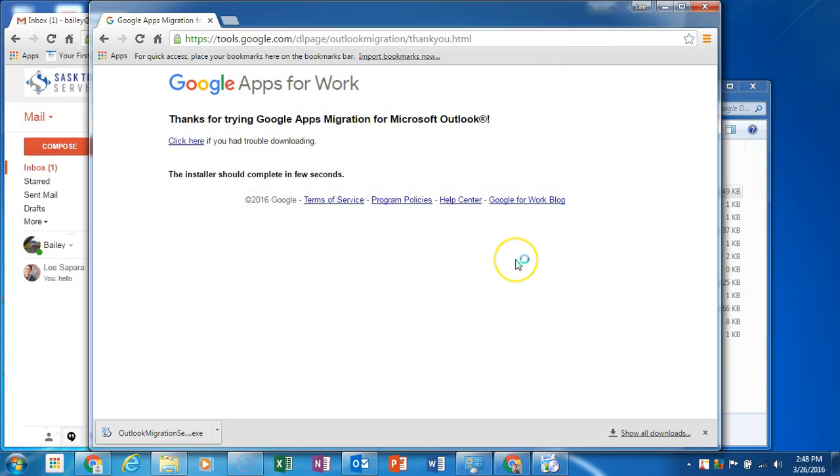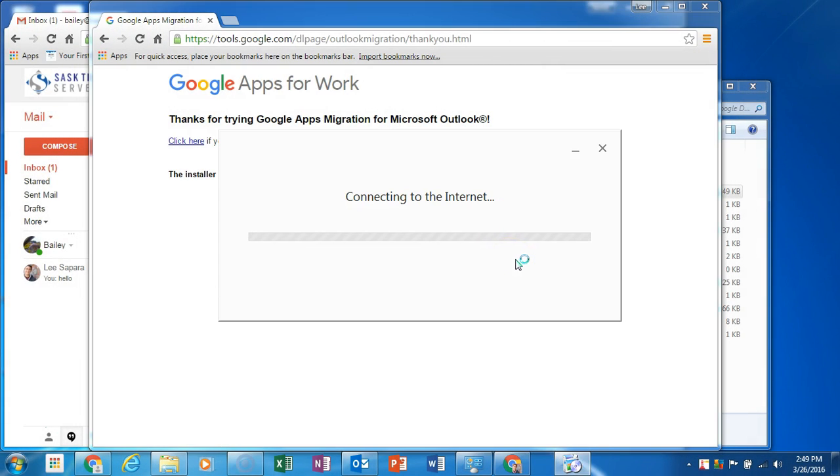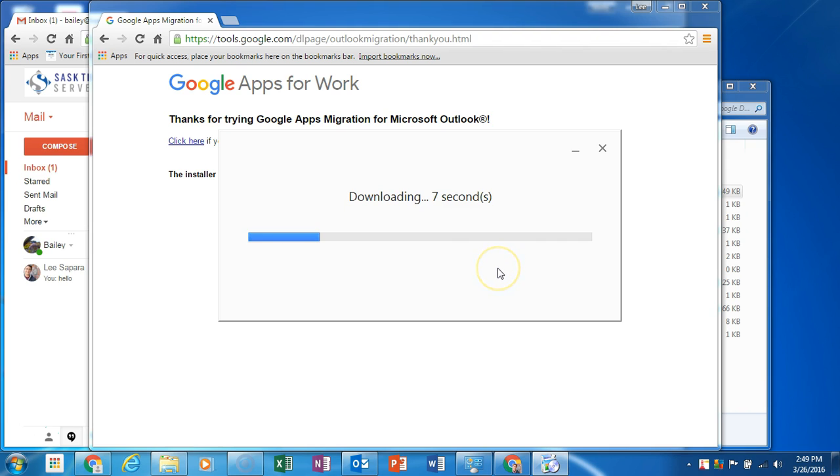Download the tool and run the Outlook Migration setup.exe install tool. It will download the rest of the files needed to run the Google Apps Migration for Microsoft Outlook.